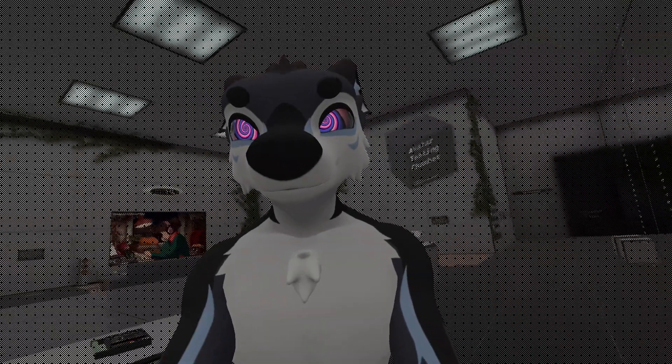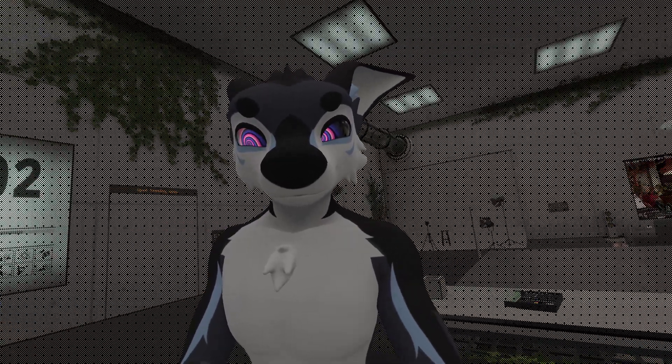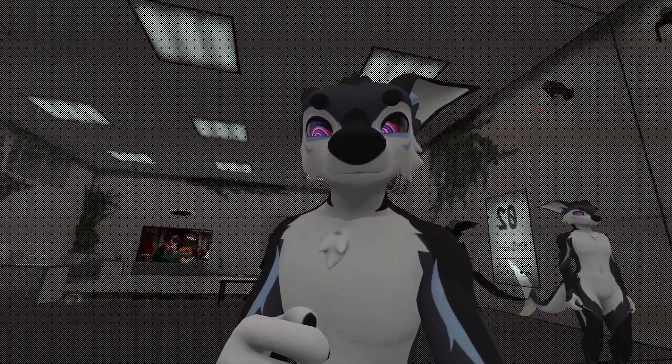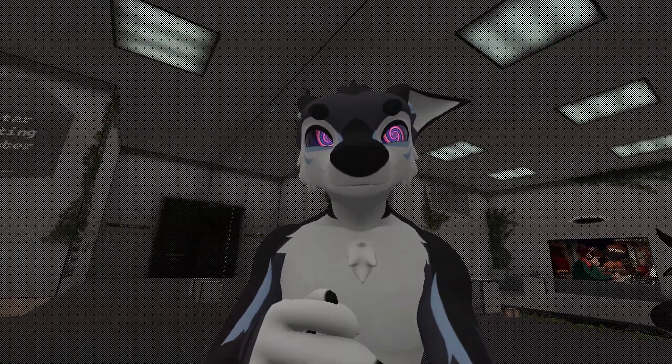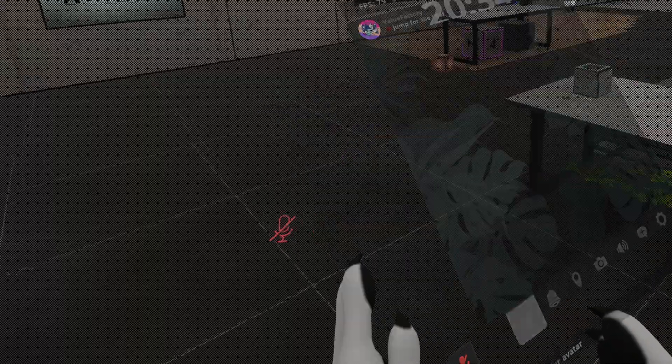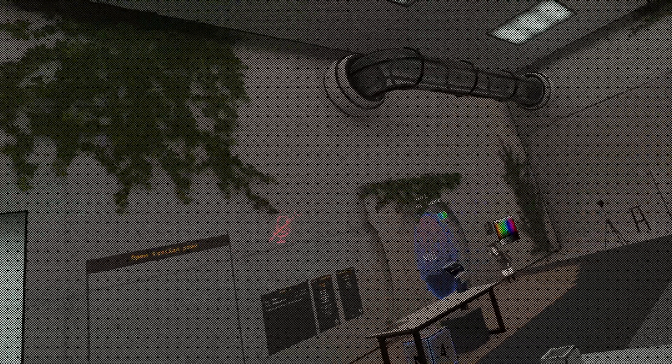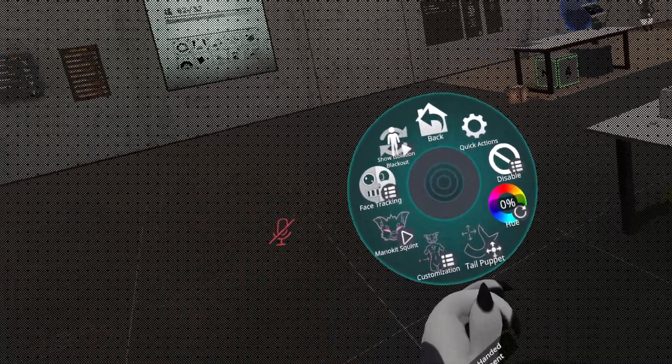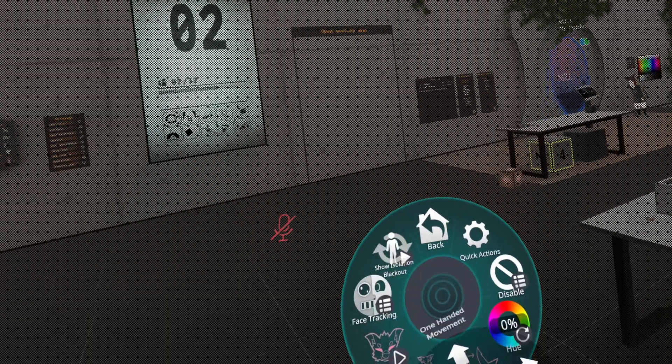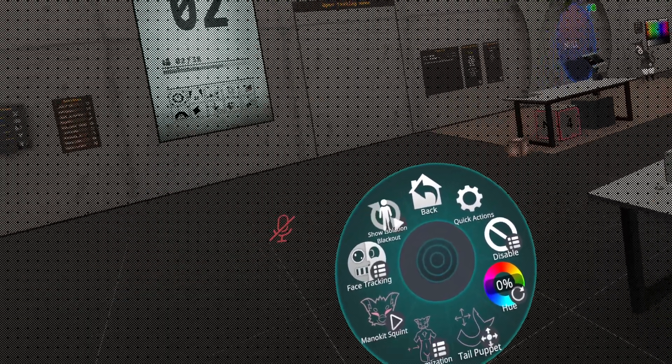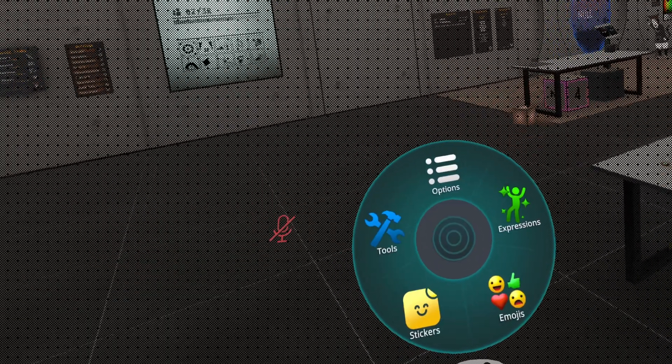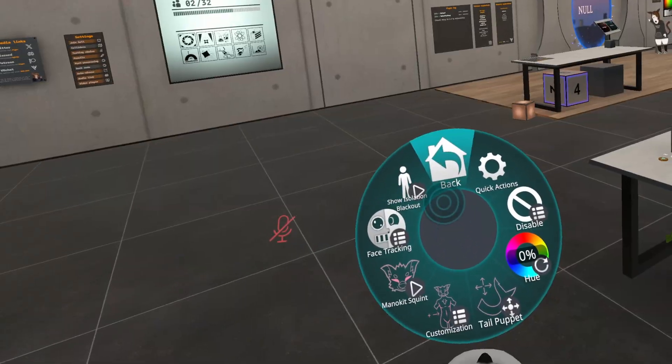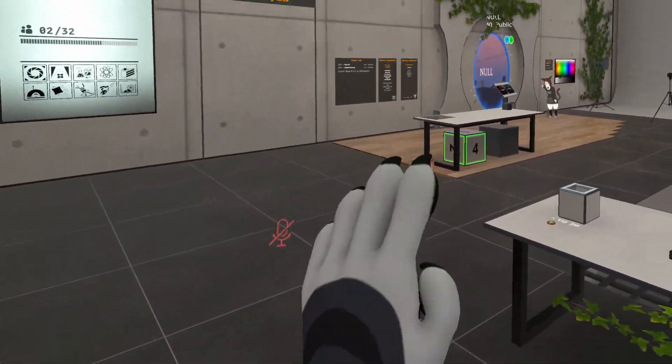You can access this in the show isolation blackout menu right there. You can turn it on and off. That's about it. Have fun!